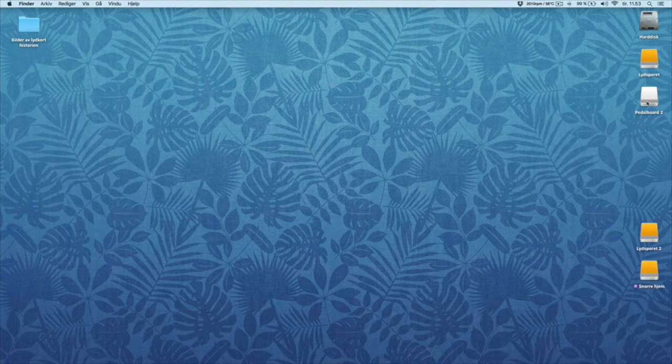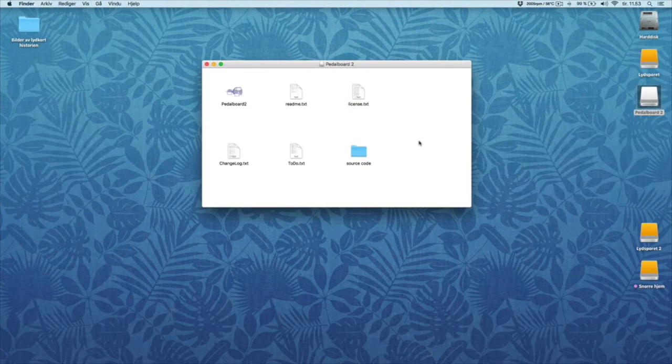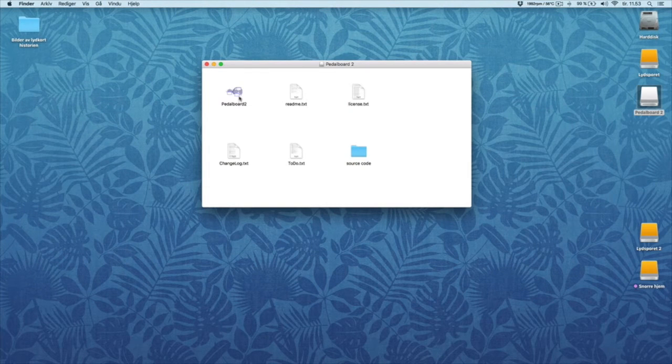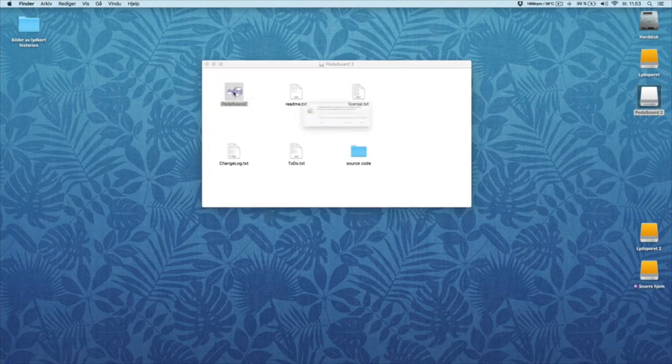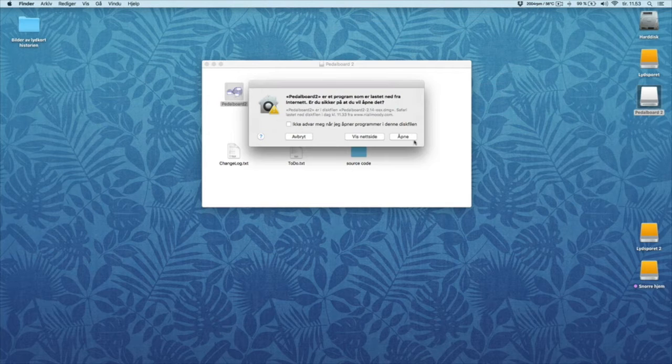When you've downloaded everything, this shows up. You double click Pedalboard 2. Open.